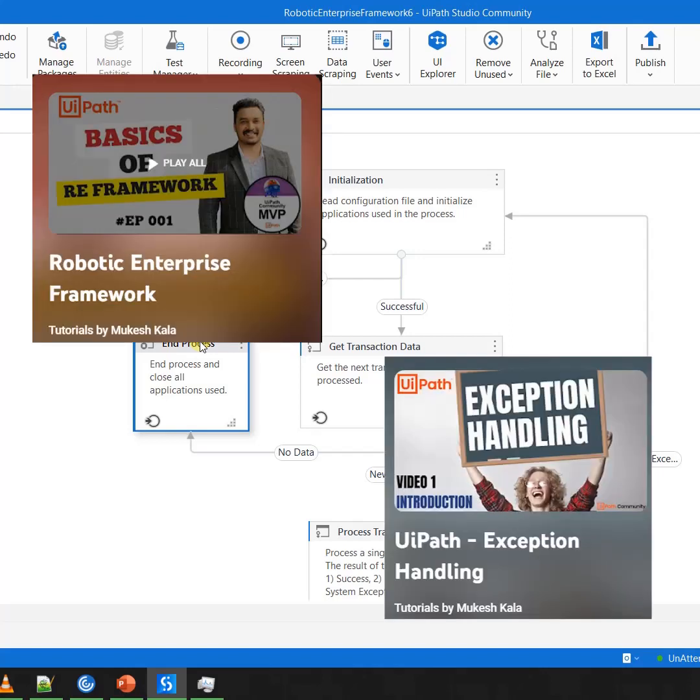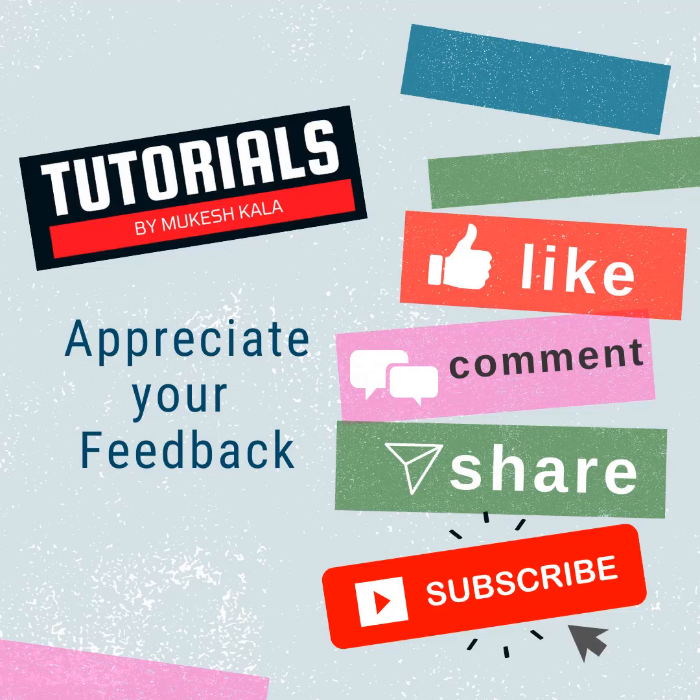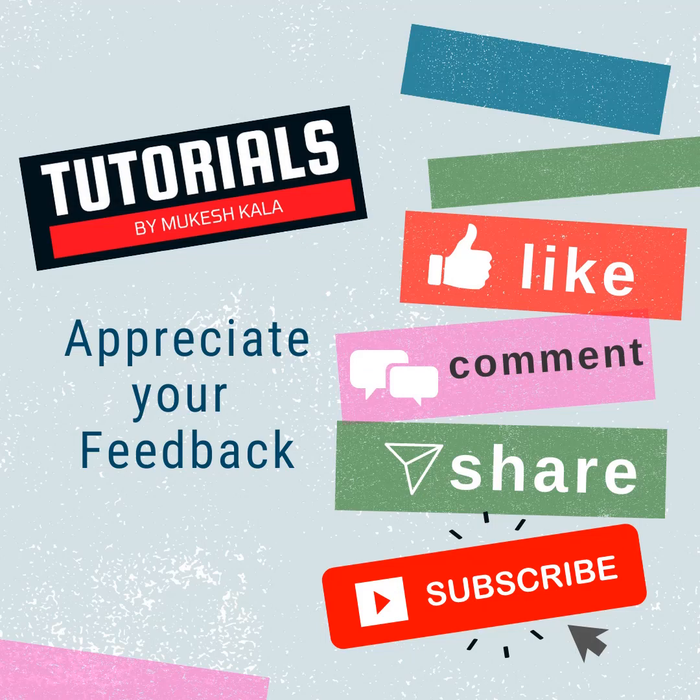The links to the playlists are available in the descriptions. Thank you for watching and happy automation.